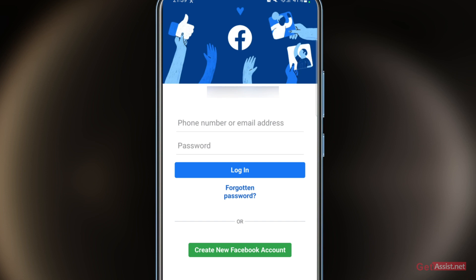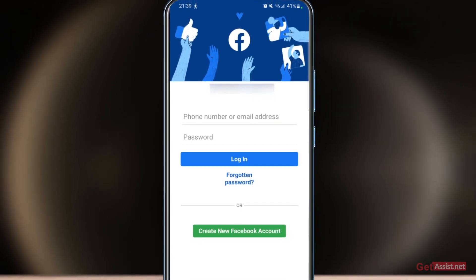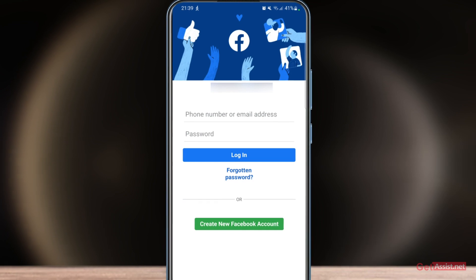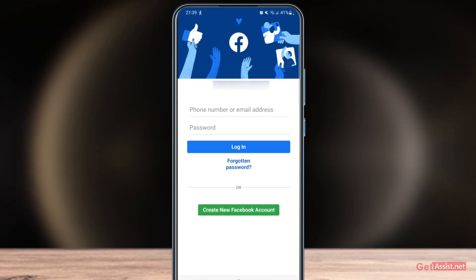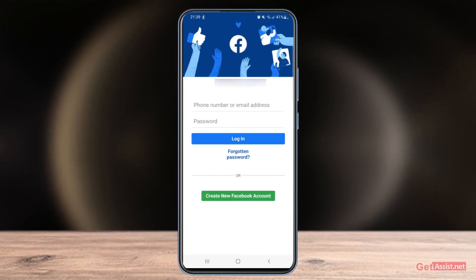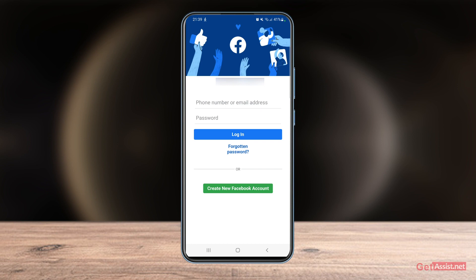You can even recover your deleted Facebook account in case you have forgotten your password, but for that you will need to have access to your email address. You will get a code and you will be easily able to change the password as well as get access to your Facebook account.